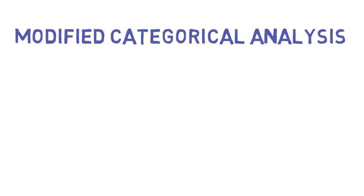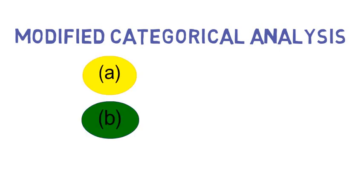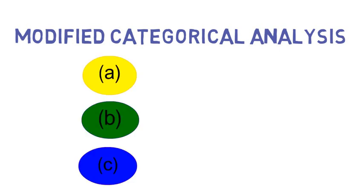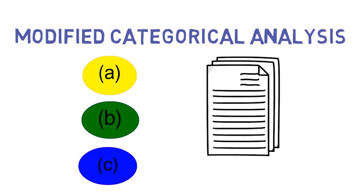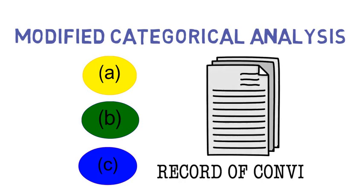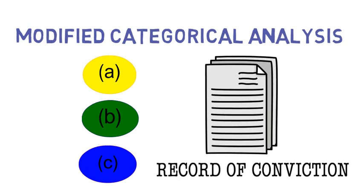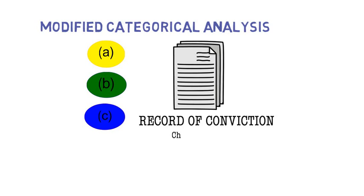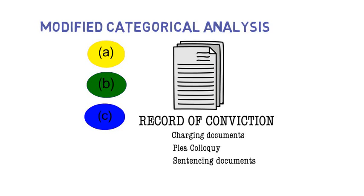If an offense is divisible, a court may then employ a modified categorical approach to try and identify which of the alternative offenses was the offense of conviction. It does this by looking at a limited record of conviction, which may include charging documents, a plea colloquy or agreed statement of facts, sentencing documents, or a record of the verdict.